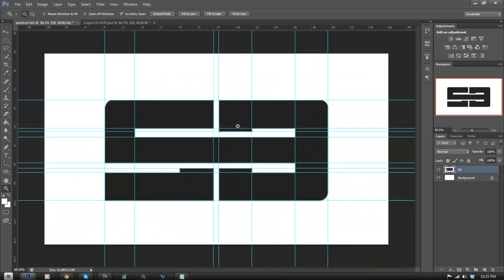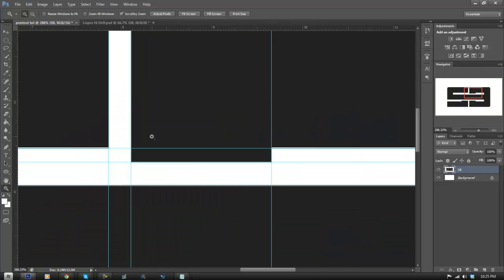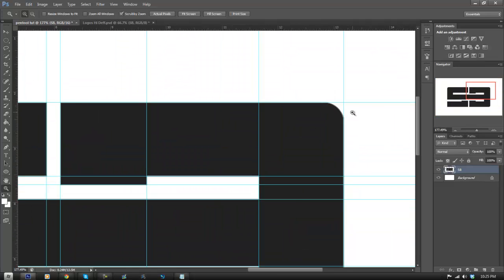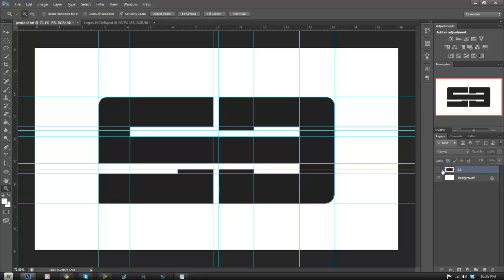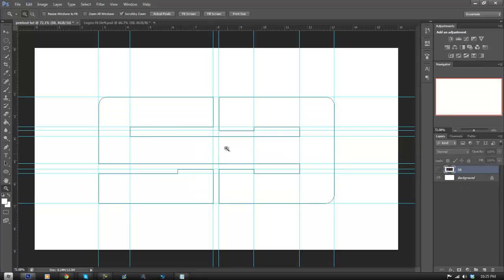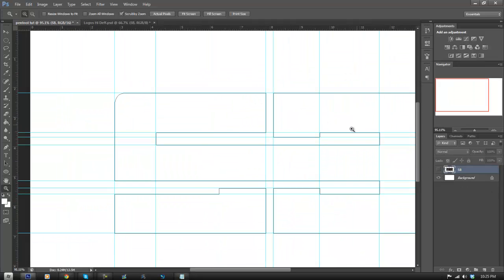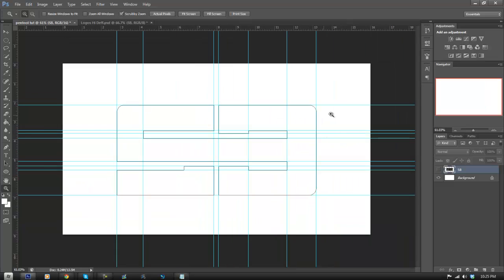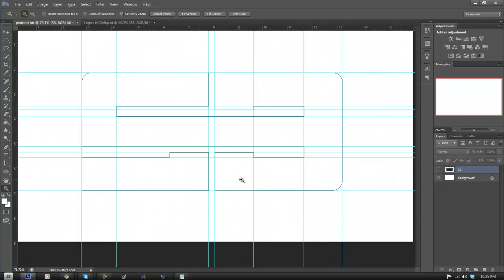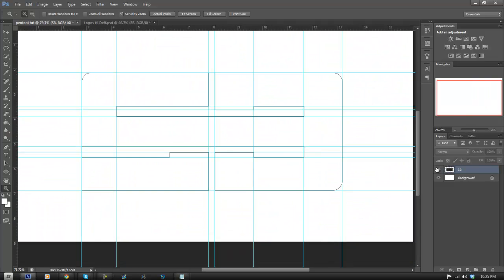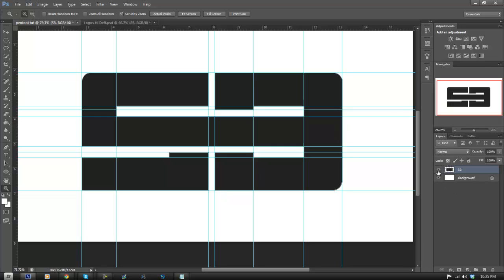So now I've pen tooled my entire logo. I've made sure there are no extra points left — there's only the outline of the logo itself. As you can see, it's pretty accurate. It looks just like the original 2D logo.